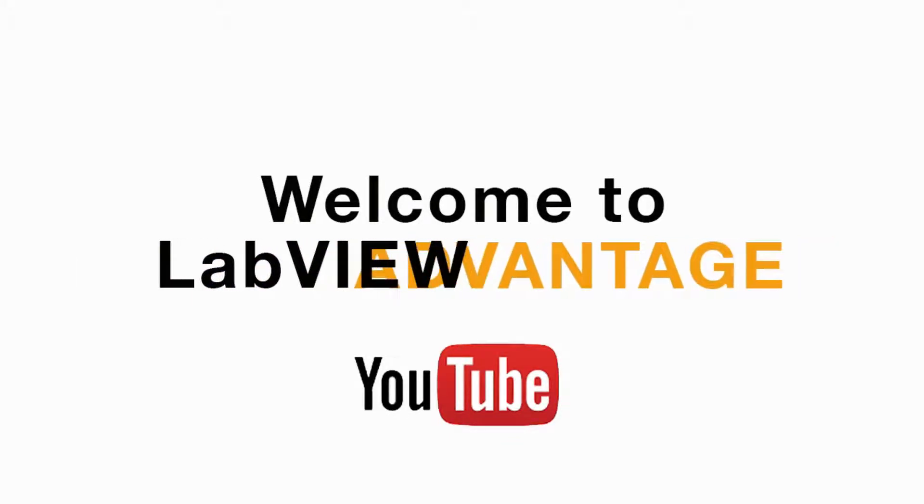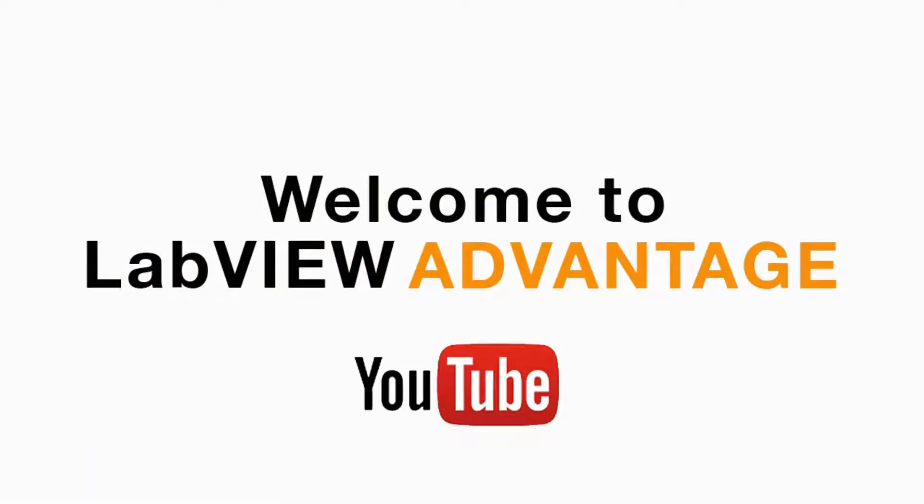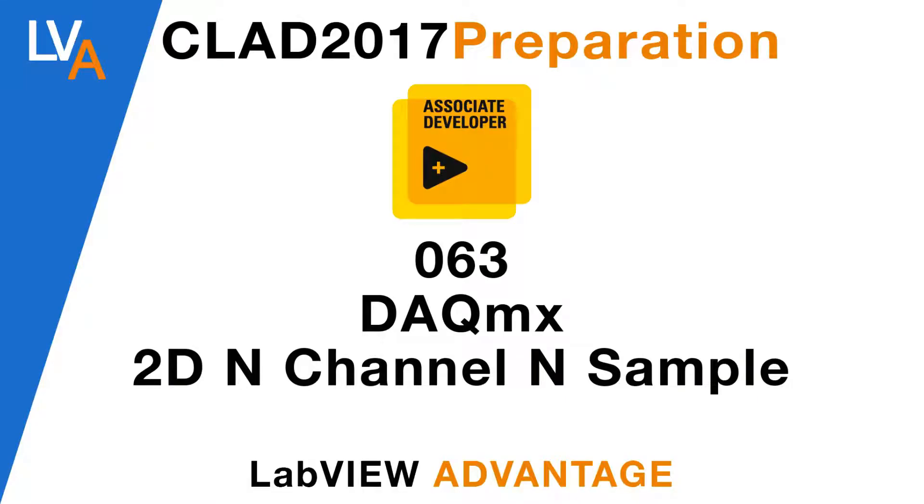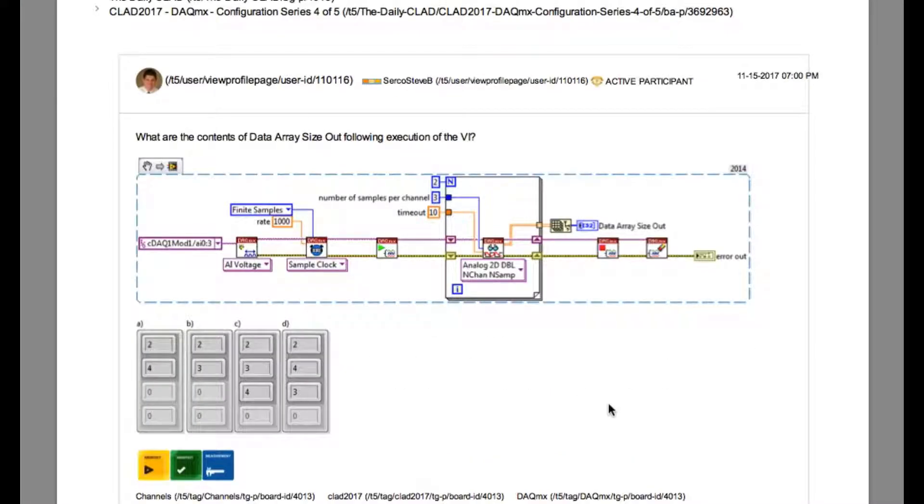Hello and welcome to another CLAD preparation video on LabVIEW Advantage. We are continuing with the daily CLAD problems.